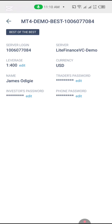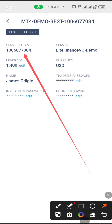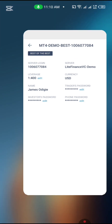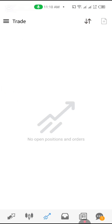Your server login is like your PIN. Copy it or write it down somewhere. Once you're done with that, open your MT4 account. This is our MT4 account.